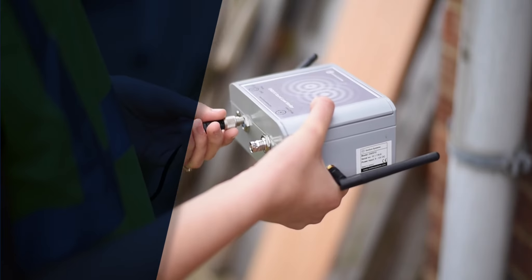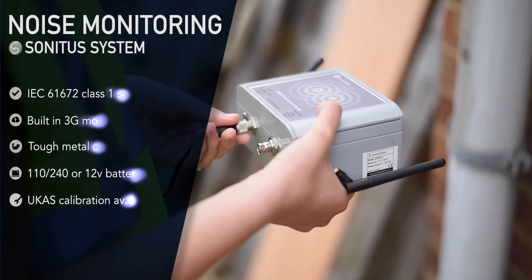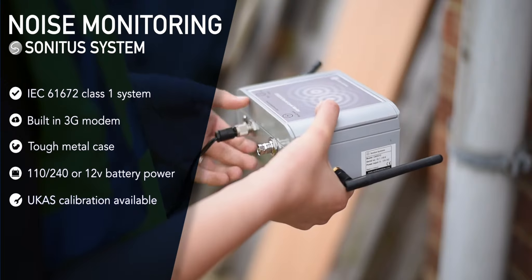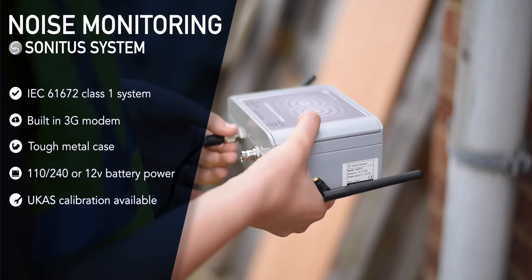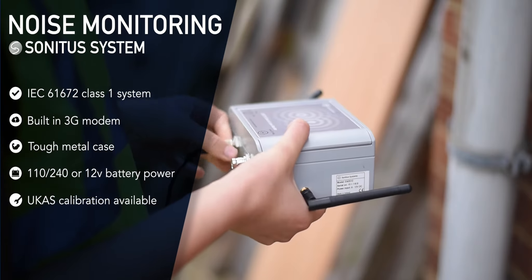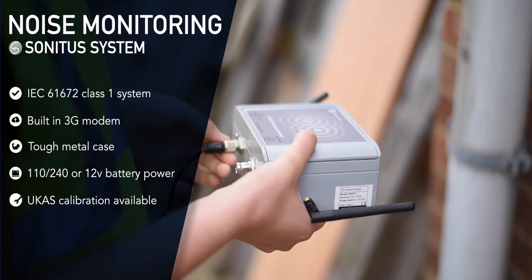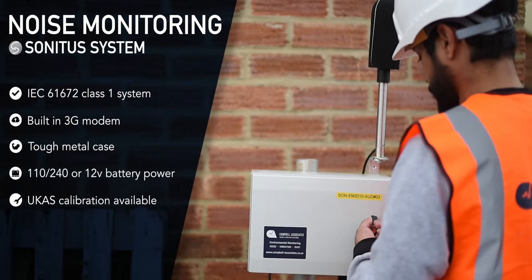The Sonitus noise monitoring system is very easy to set up. Just supply power and your noise measurements will be available online,